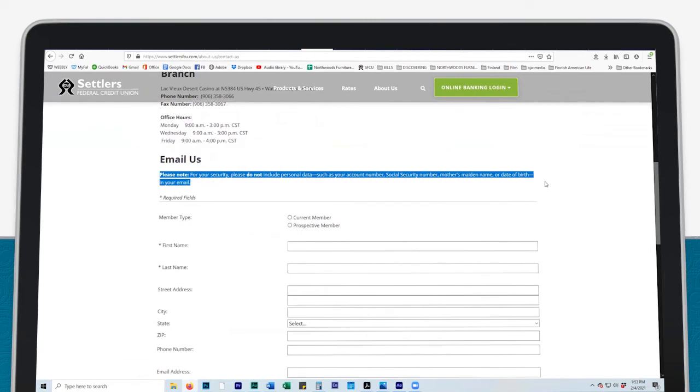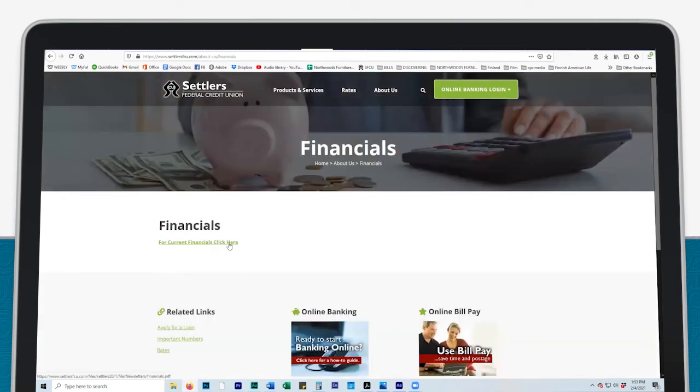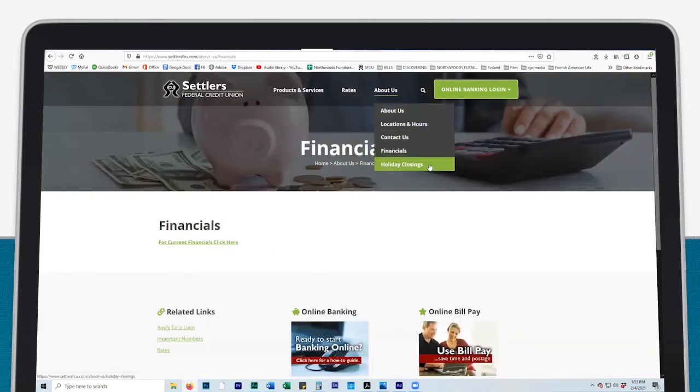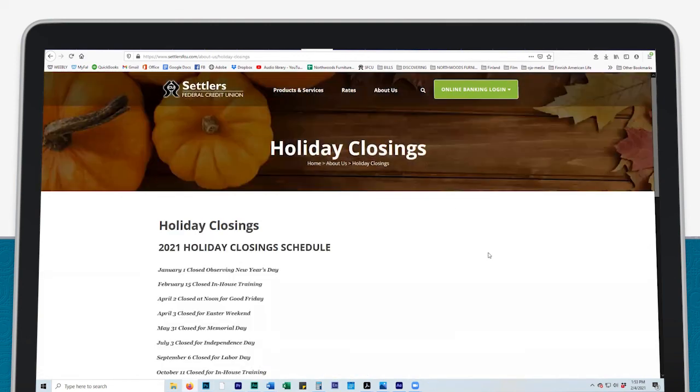Click Financials to view the credit union financials, monthly statements of income and expenses. Under Holiday Closings, find a full list of our holiday closing schedule.